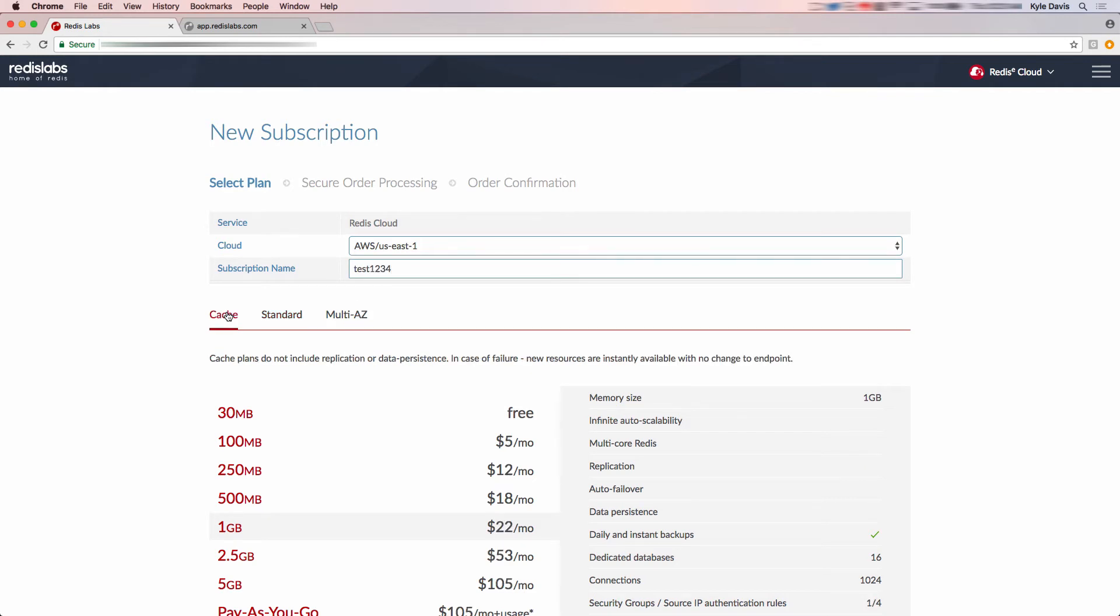There are three different plan types to choose from, so let's quickly talk about each plan. The first plan is designed as a simple Redis cache. It does not include support for replication or data persistence.